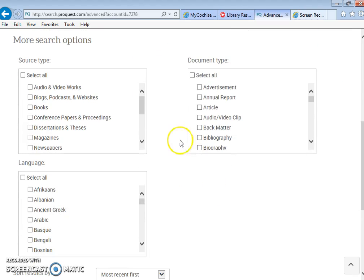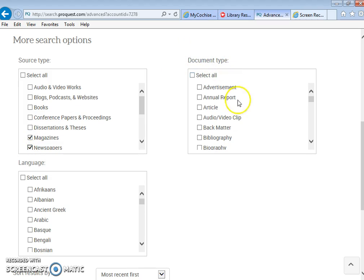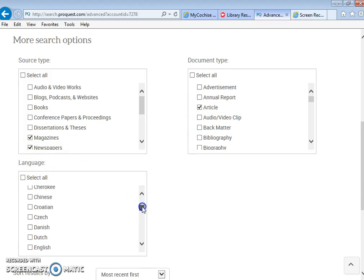For your search option parameters under source type, you're only going to check magazines and newspapers. For document type, you're only going to select article, and for language you're only going to select English.